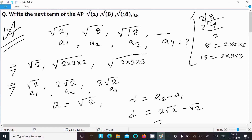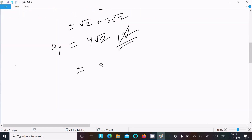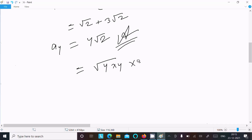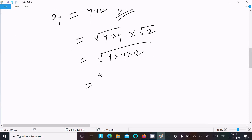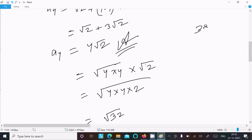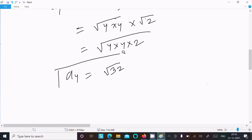But here, since 2, 8, 18 form a pattern like this, we can also express the answer differently. We can write 4 as root 4, so the fourth term becomes root 4 into root 4 into 2, which gives root 32. And root 32 equals 4 root 2. So the fourth term is root 32.